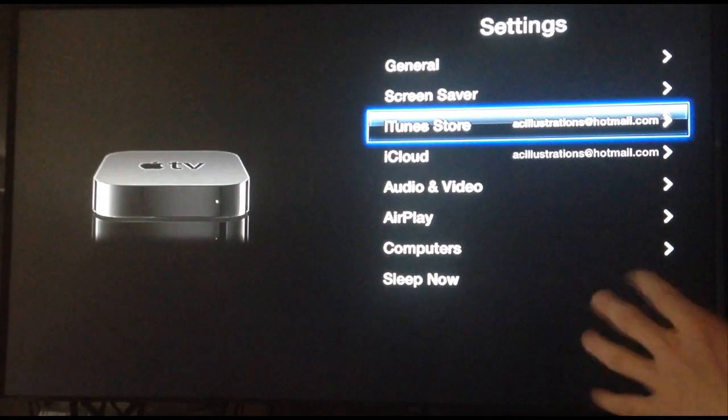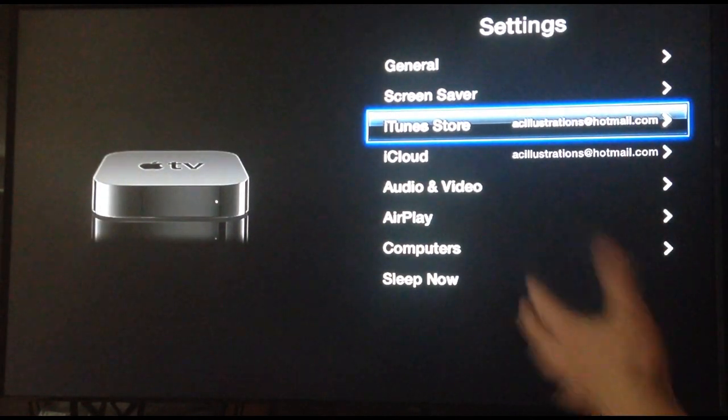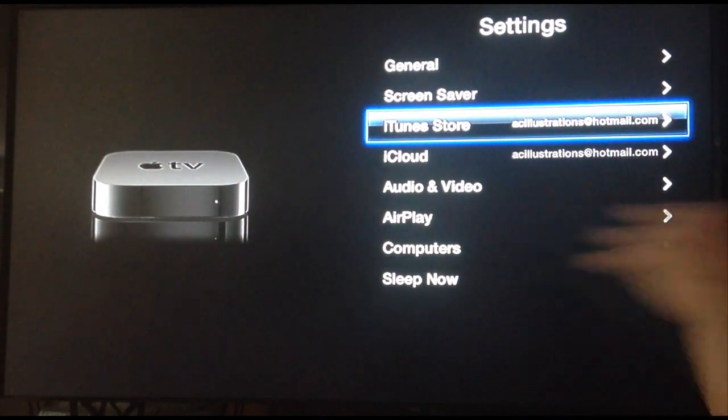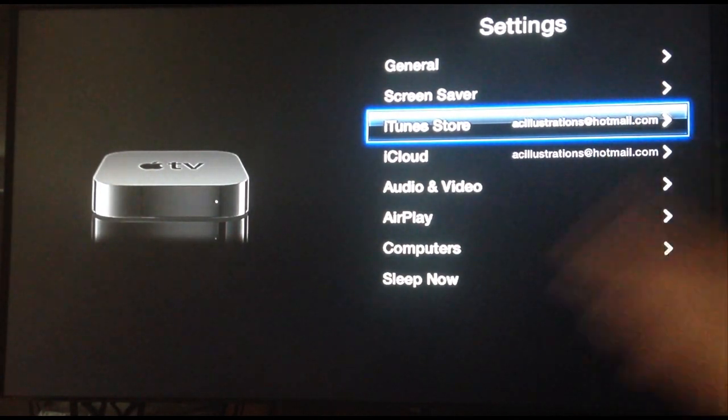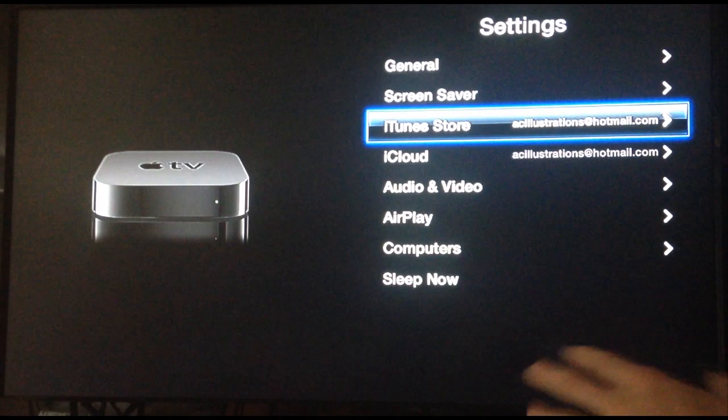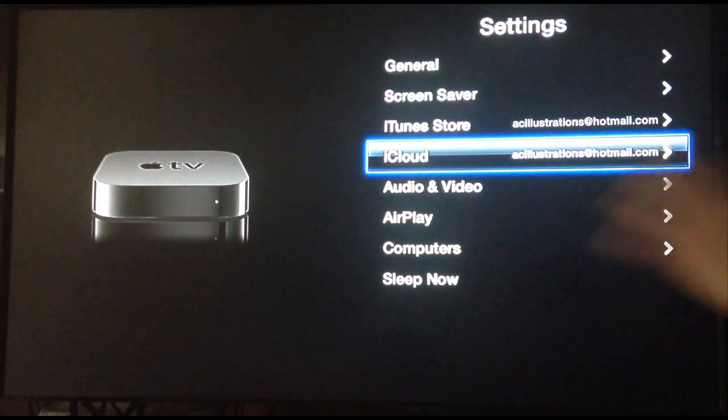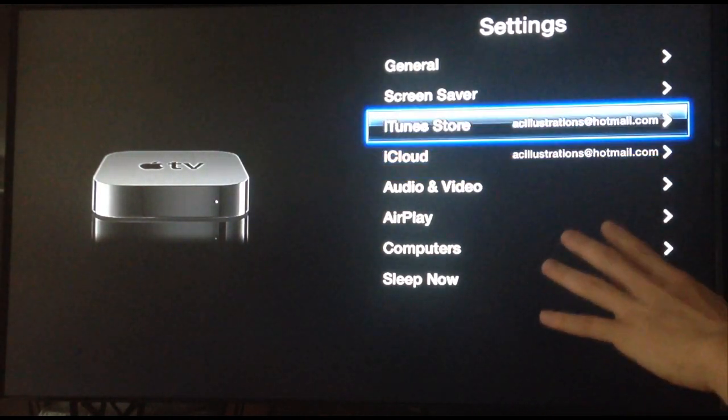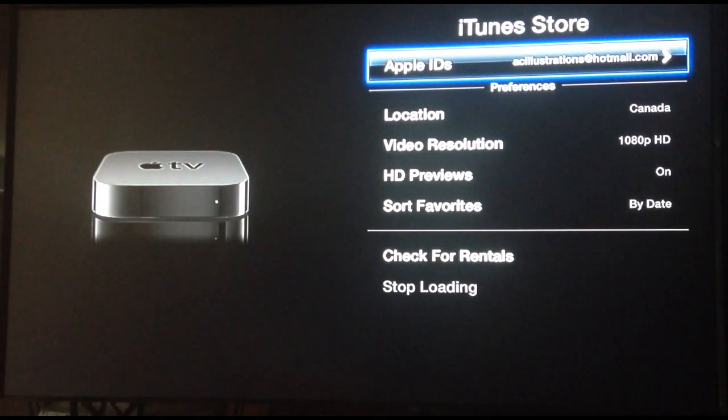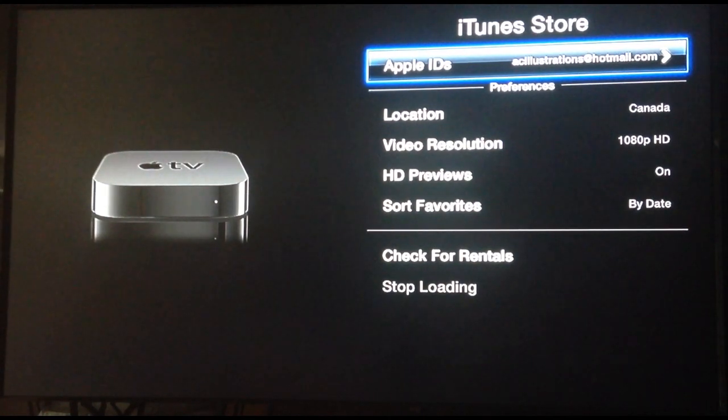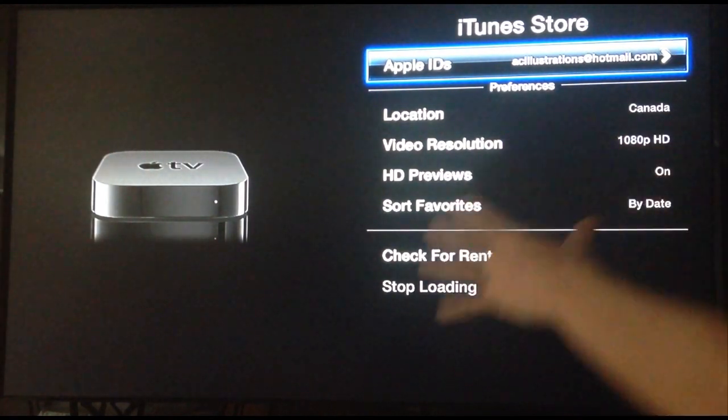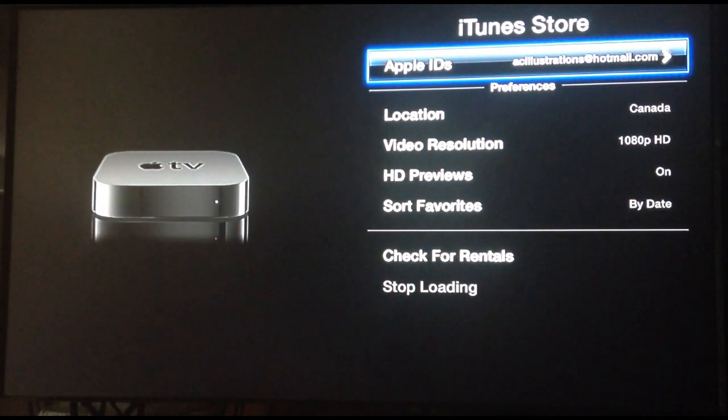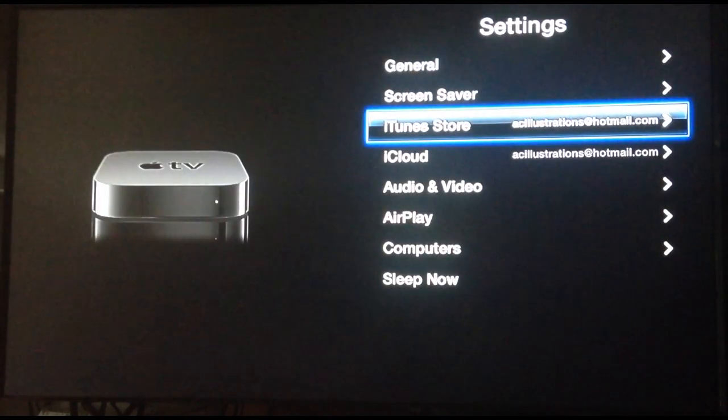So make sure your iTunes Store, just set that up, put on your email, that's your Apple ID. Same thing for your iCloud. So make sure that's all set up. I'm just going to go into it right now. So all this, make sure that it's all set up.